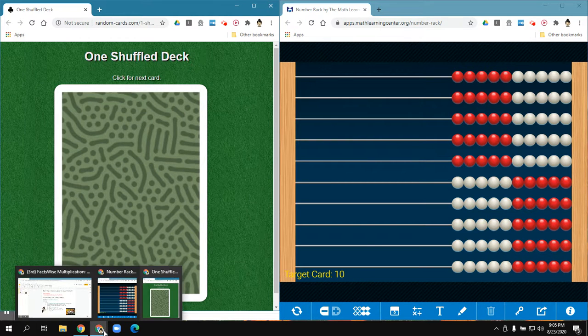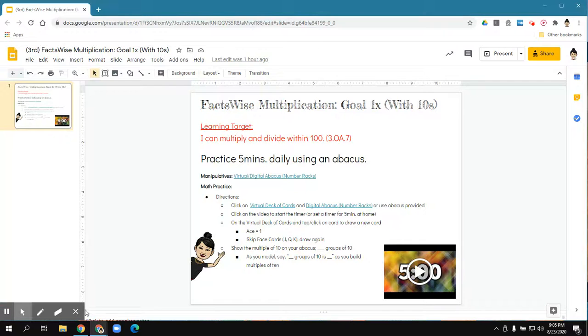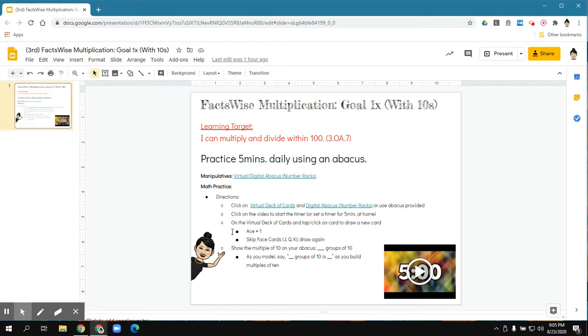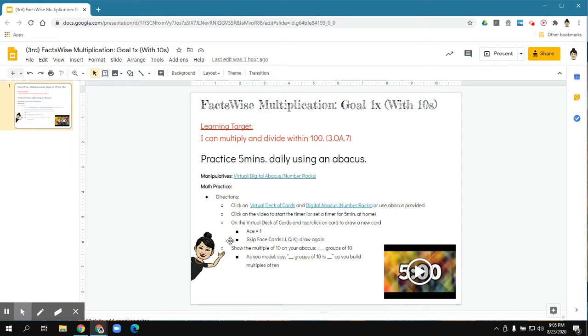I'm going to just go back to the slide and review some things with our virtual deck of cards. The ace is always going to be equal to 1, and then we're going to skip any face cards. Those are the jacks, queens, or kings. So just go ahead and draw again.